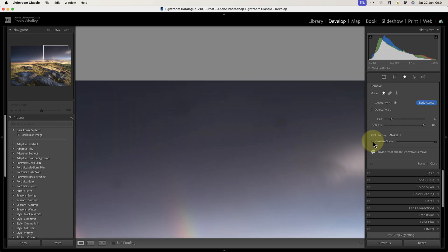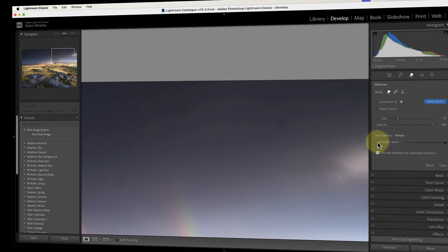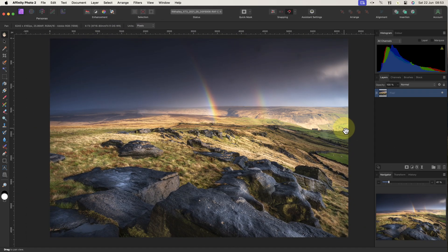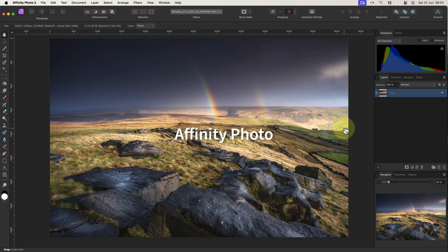Unfortunately Affinity Photo doesn't have this feature. But there are a couple of ways we can use to find dust spots that are otherwise almost invisible and easy to miss. Both methods use the Live Filter layers and work with all images. Which is best really depends on the image, so you may need to try both of these.